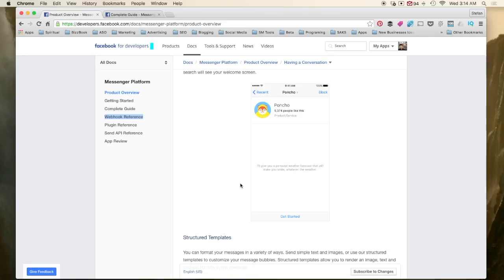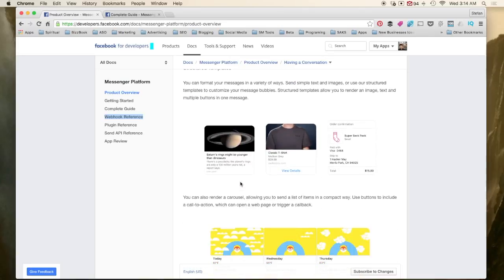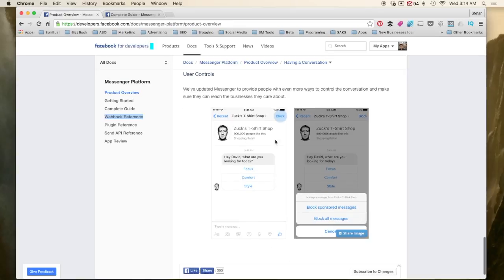Right now the strong focus for Facebook is that the bots are more than anything else like if-else statements. In other words, you come into the bot, it greets you, says hello, gives you a welcome message. Then it gives you a couple of options, option one, two, three, and then you select one. And then it gives you another few options and so on. This right here is a great example.